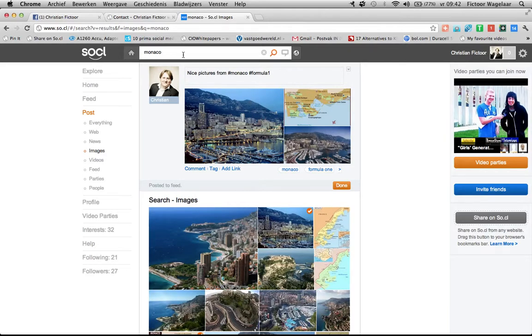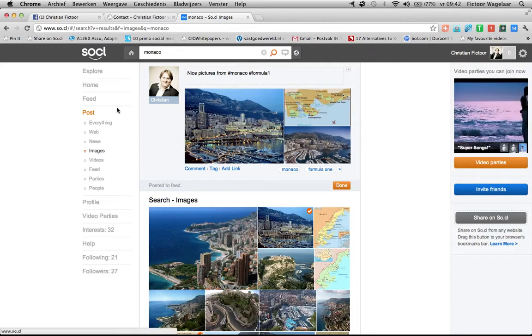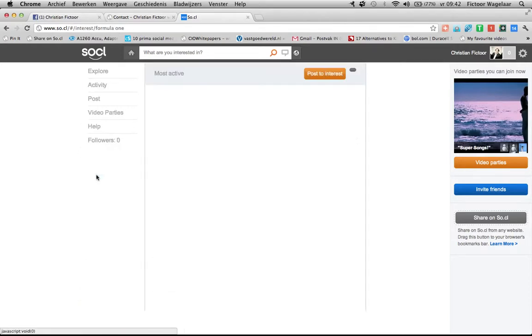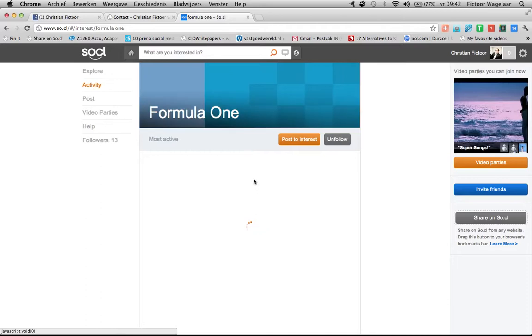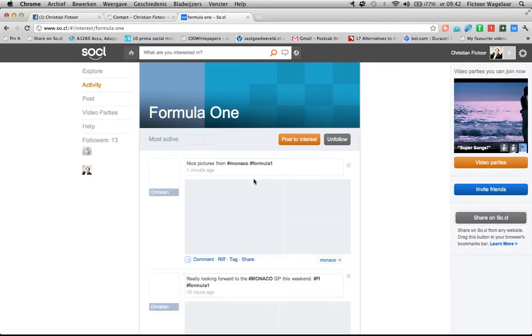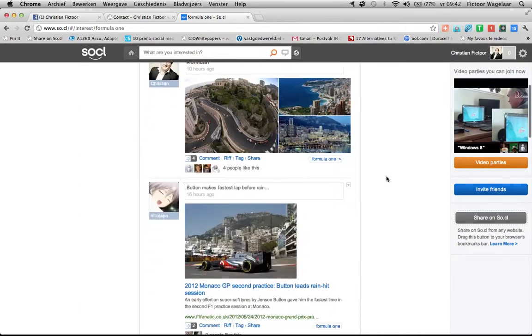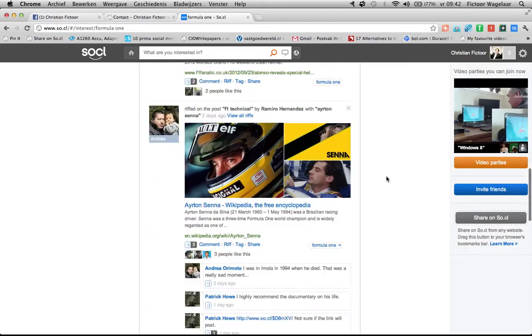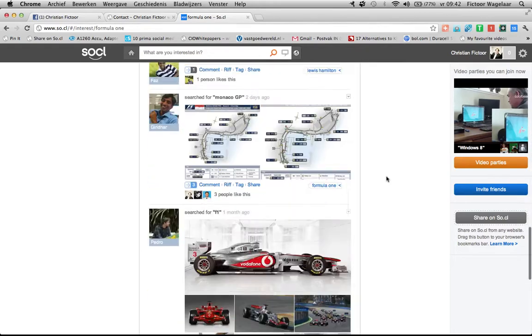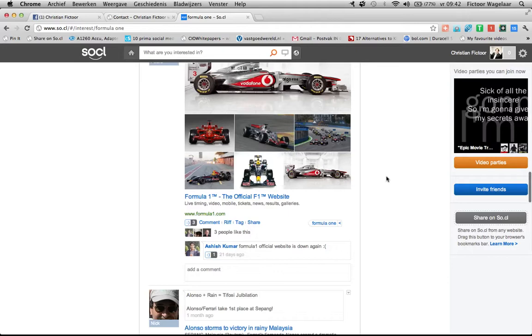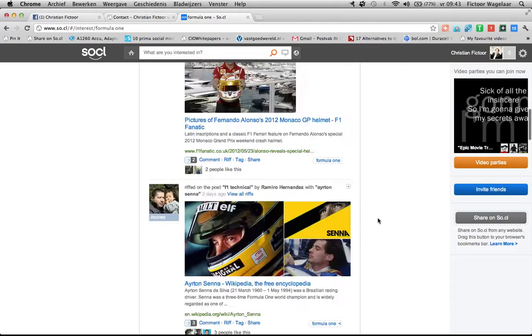As I told you, the interest part is actually very interesting. Because when you search for it here, it will appear in the menu on the left side. You will see the latest interest you have used. And for example, when I go to Formula One, you will see that there are more people that have posted things in Formula One using the tag Formula One or tagging it here. So you see a lot of posts here about the Monaco GP. Surprise, surprise. And you see that there are actually also some people that have engaged these items.